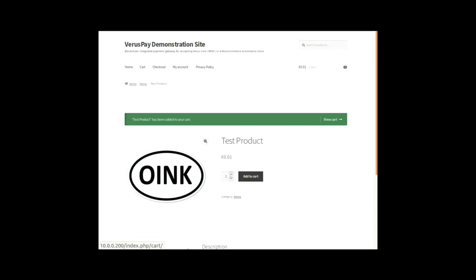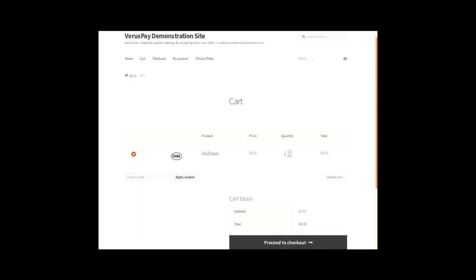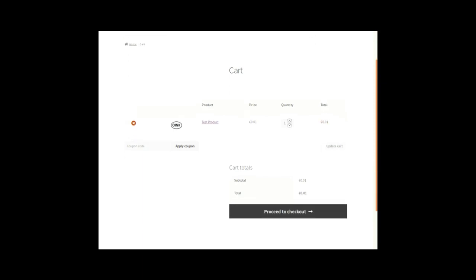The test product has been added to my cart. I am going to view my cart right now. So you can see it's in there. The test product is a whopping one cent, Eurocent that is. It's only to show you how it works, how it converts.